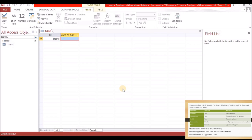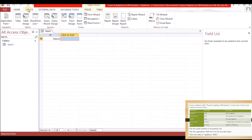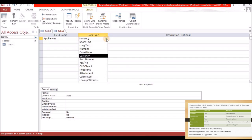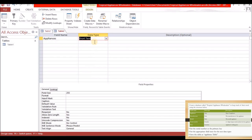We looked at this already — if you did not see that video I will list it in the i-card. So it asks us to create a table. We are going to go to Create and select Table Design. Now we're in table design. The first field is Appliances, and the data type is short text. The description for that is 'Type of Appliance.'